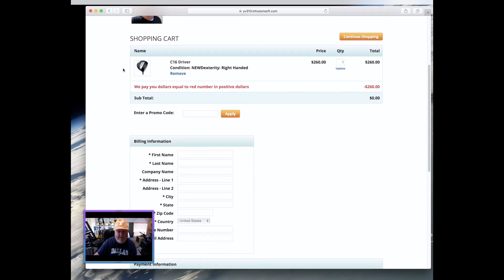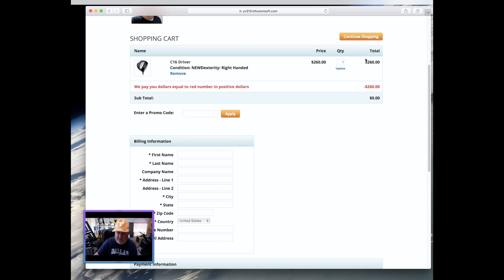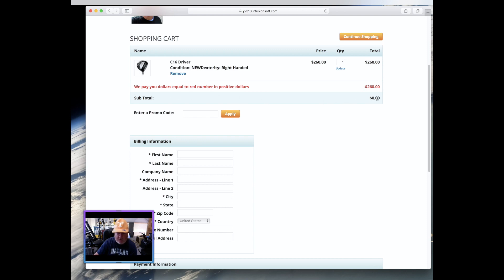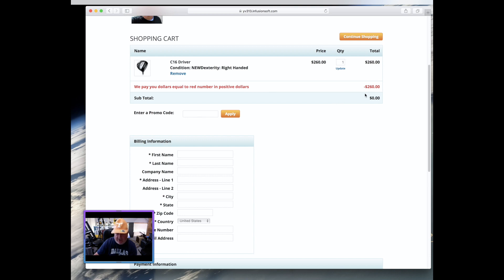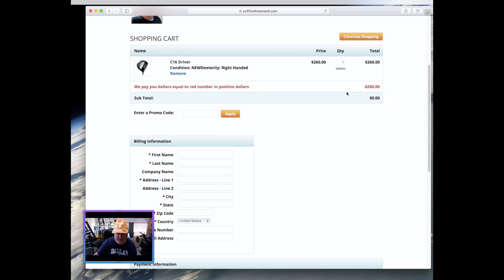So once you click that button there, you add it to the cart. Here's the cart. You're looking at it. You'll notice a couple things about this. Number one, it shows you what we're paying for the club. That's the black number. And then you see this line down here that says, we pay you dollars equal to the red number in positive dollars. Now, the reason we do this this way is because this zeros out the transaction from the standpoint of charging your credit card. So in fact, there will be no charge for you to place this order. And you'll notice also that what we're going to send you is $260. Not a minus $260. That's an accounting thing that goes on our accounting system, and that shows a credit on your account. And when we receive the clubs, we flush that out and write you a check for $260 or send it to your PayPal account either way. But you're going to get $260 for this club. That's what that little red thing means. I know it's kind of confusing, but that's the deal.